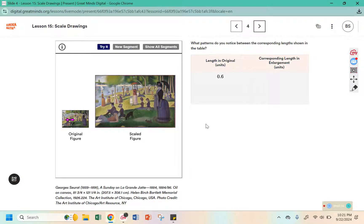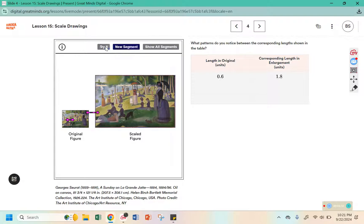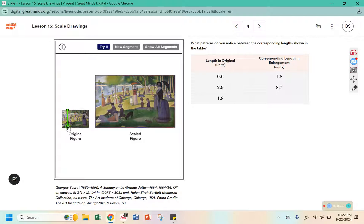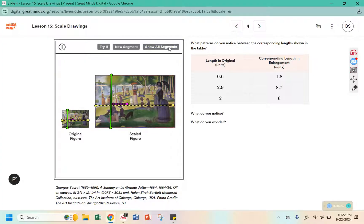What patterns do you notice between the corresponding lengths shown in the table? Here is a segment and here is the enlarged version of that segment. Let's click on new segment — we are going to make it maybe the whole way across the picture. Then we are going to click try it to get the measurement. We need one more segment; this time I want the height. We will try it over here. We can show all of the segments.